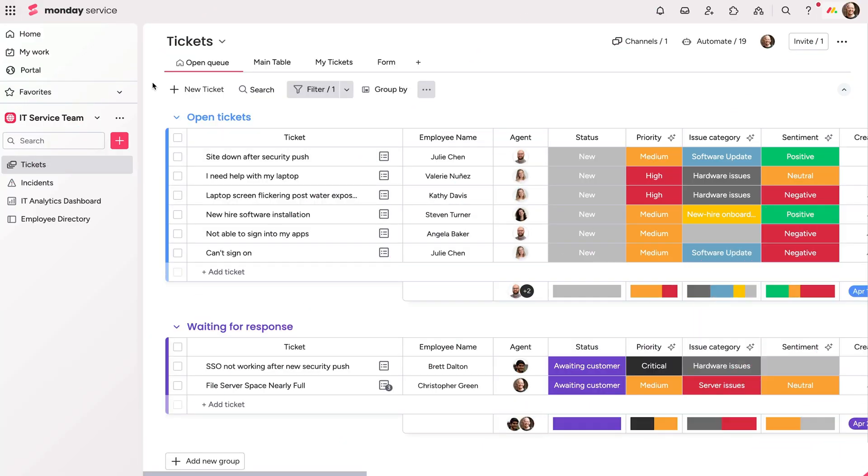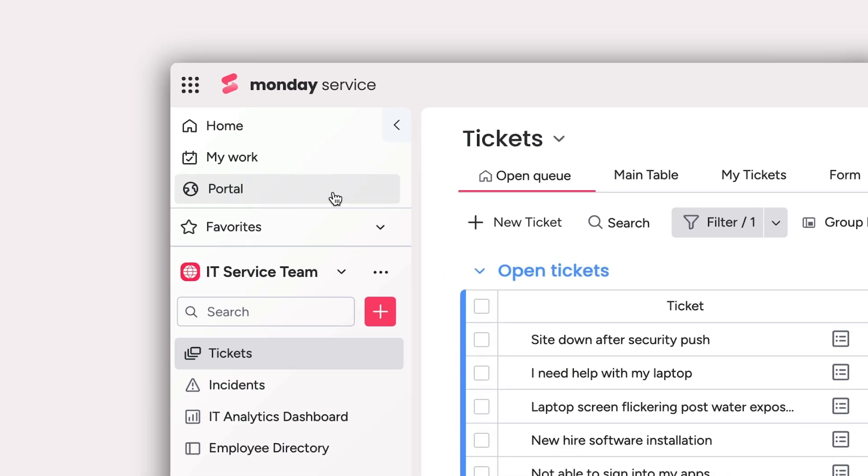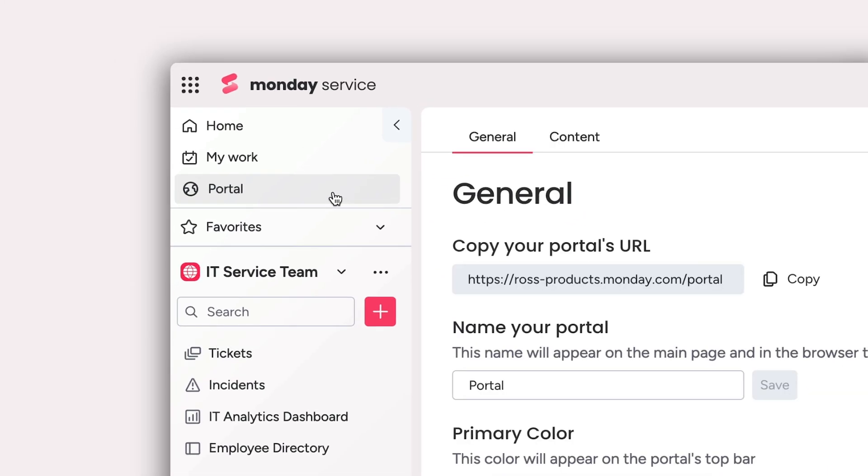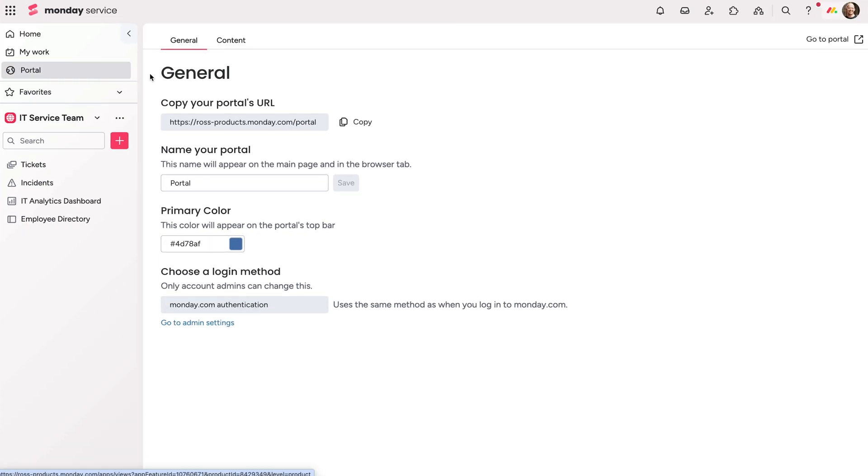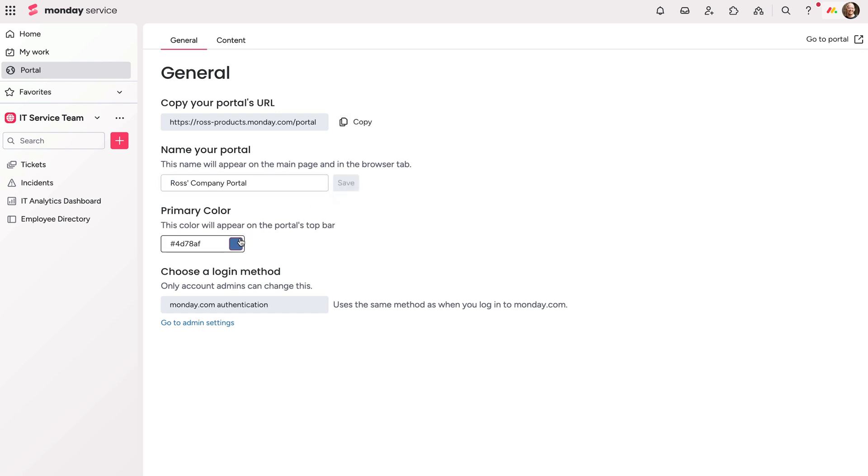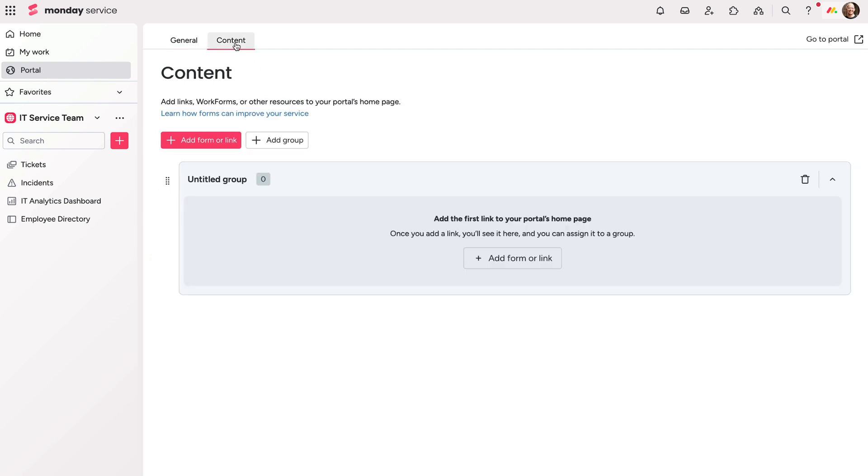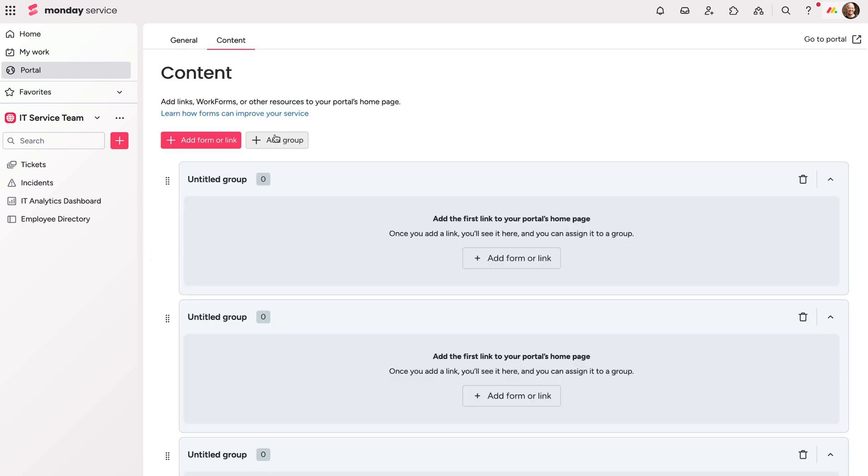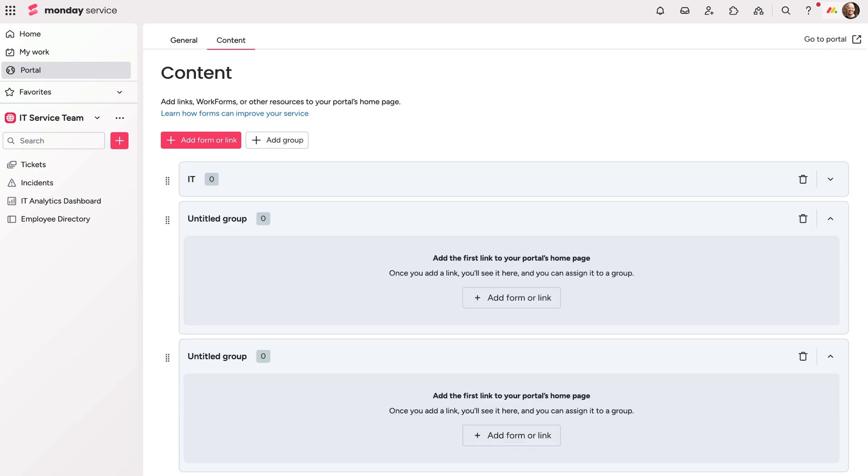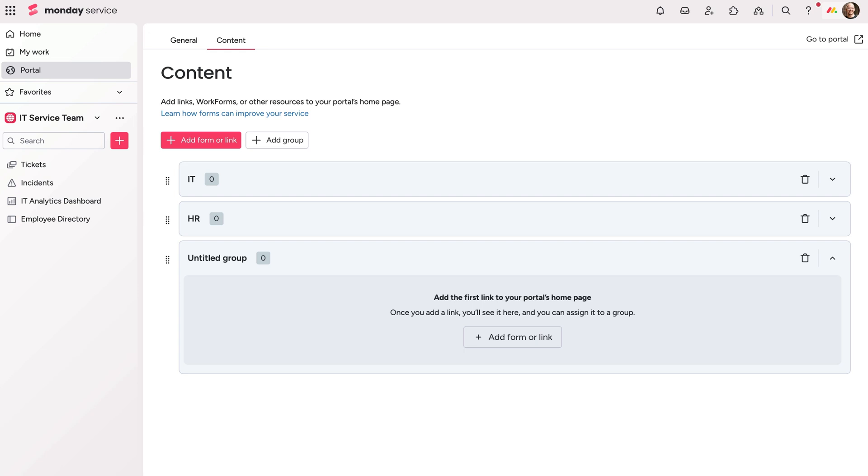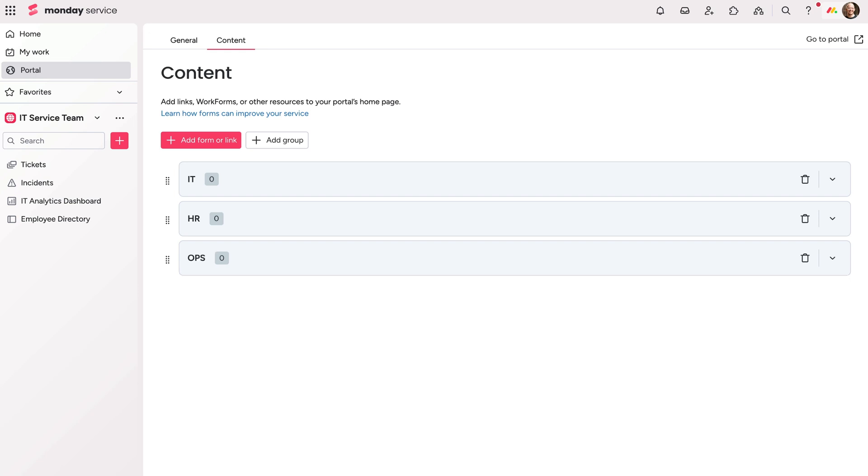The portal can be adjusted from the settings area here. Find and copy the link to your portal from here. Change the name of your portal along with the branding color here, and then add all your resources and links from the content menu. Groups organize links in different buckets. These can be based on department or whatever suits your organization. We'll add groups for IT, HR, and Ops.